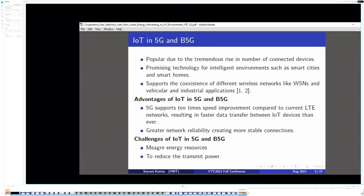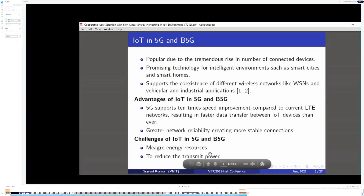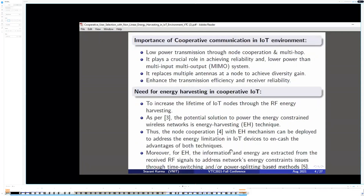There are advantages of IoT in 5G and Beyond 5G. 5G supports 10-time speed improvement compared to current LTE networks, resulting in faster data transfer between IoT devices than ever. It also supports network reliability, creating more stable connections. However, there exist few challenges of IoT in 5G and Beyond 5G. Mega Energy Resources and Transmit Power are the two important challenges to consider.